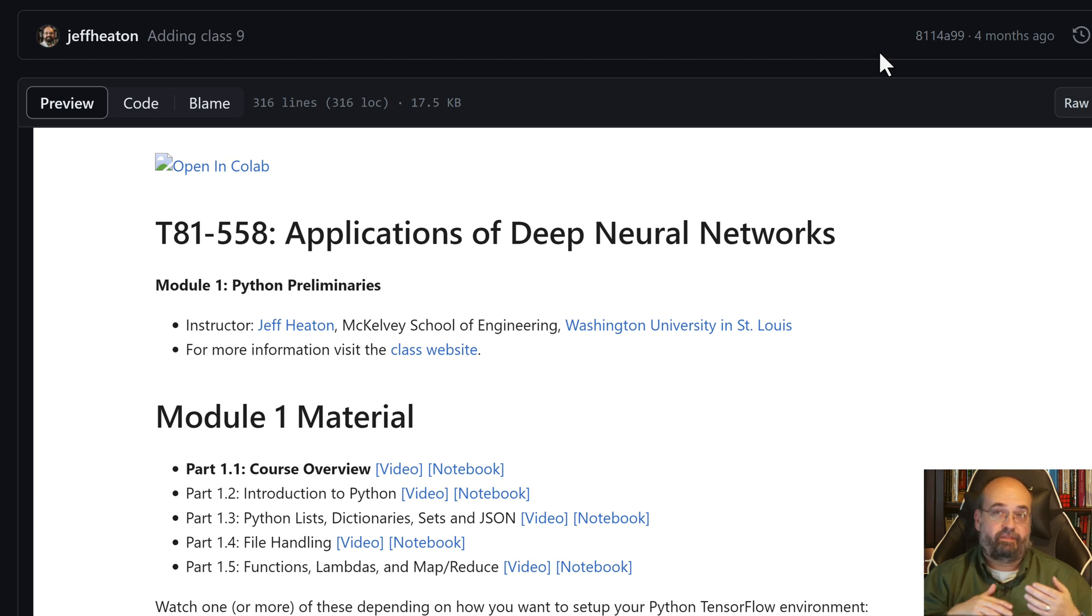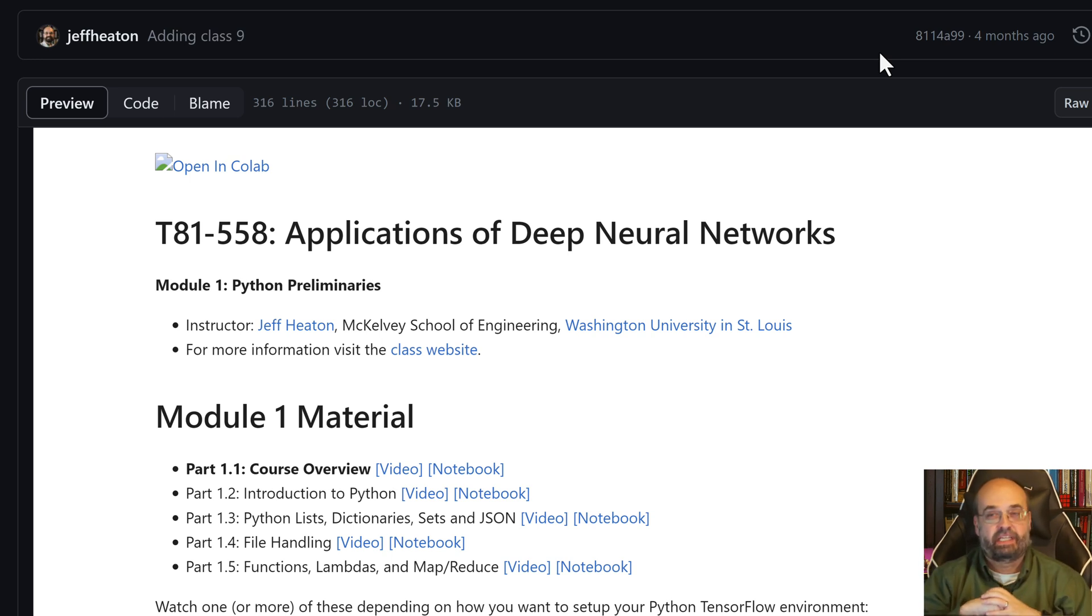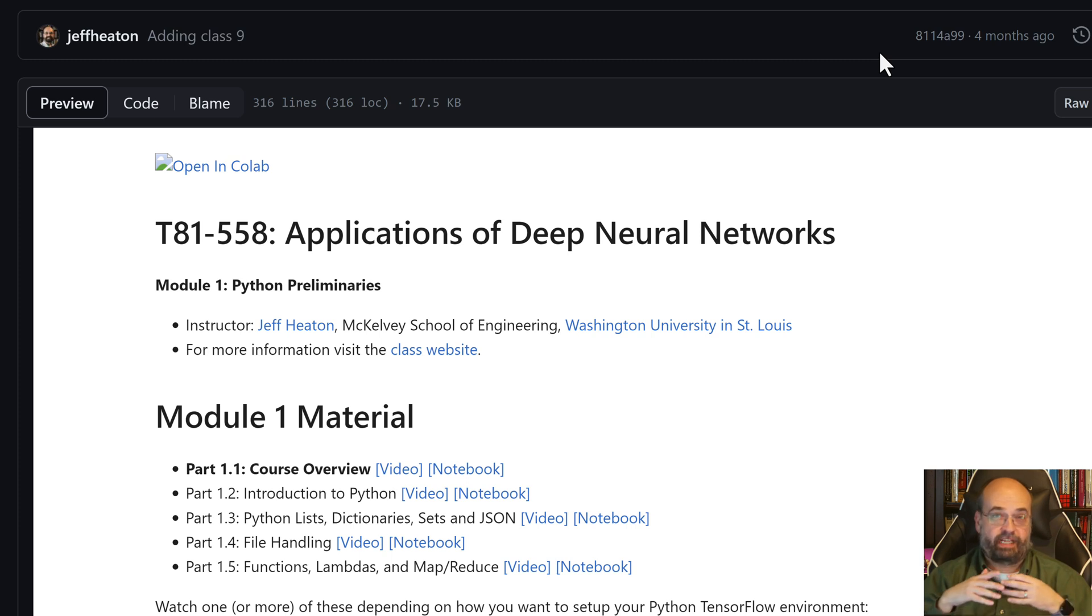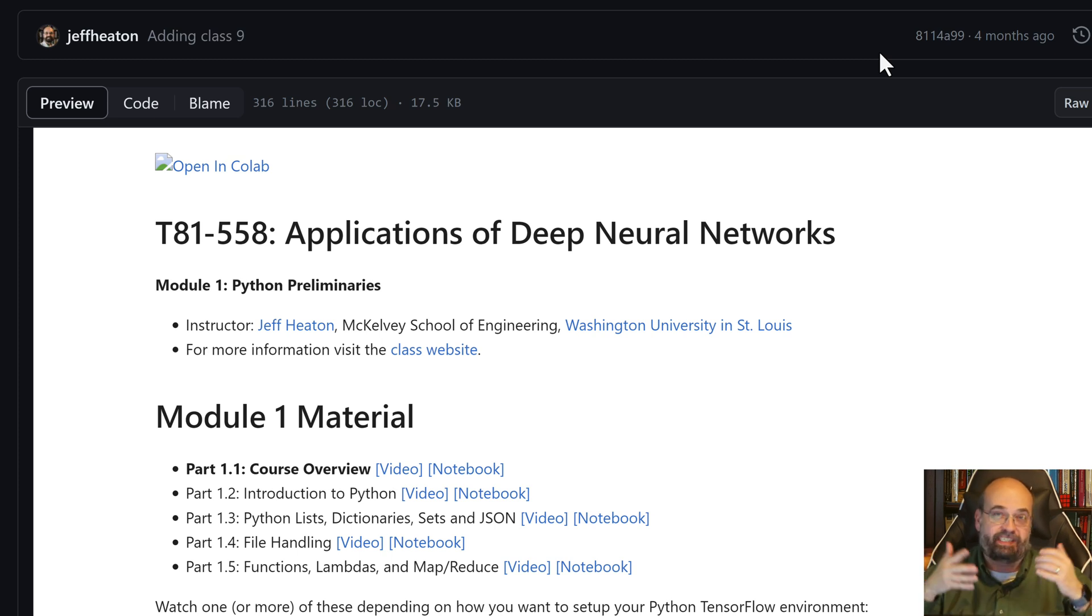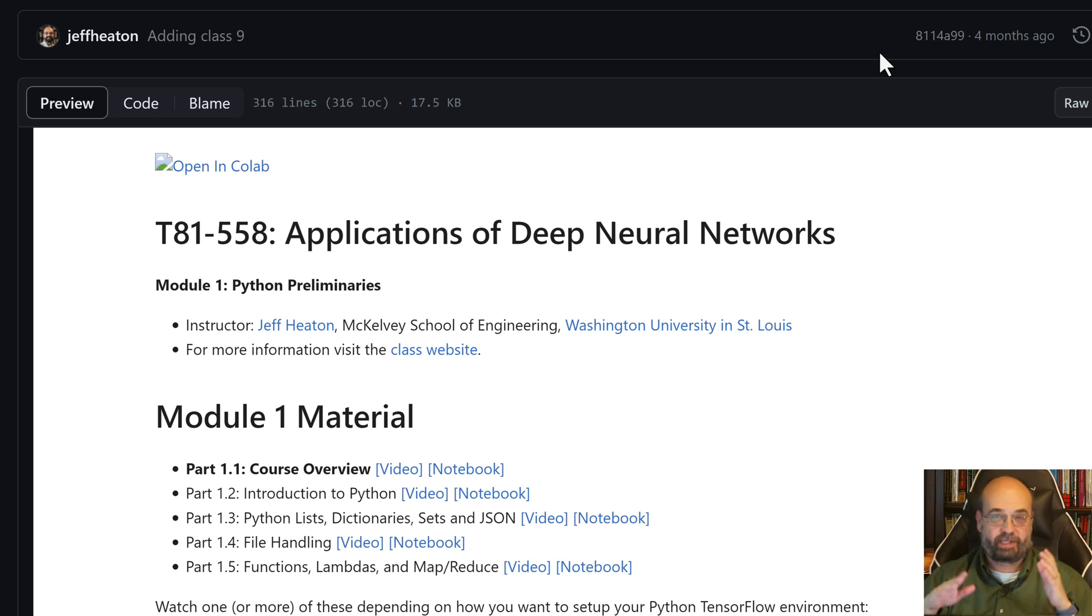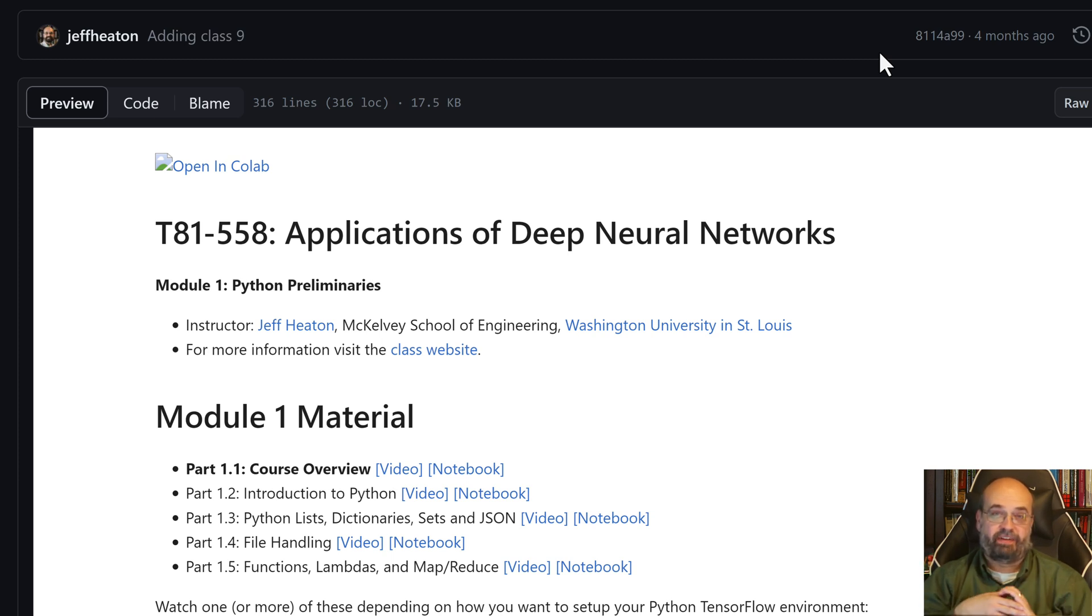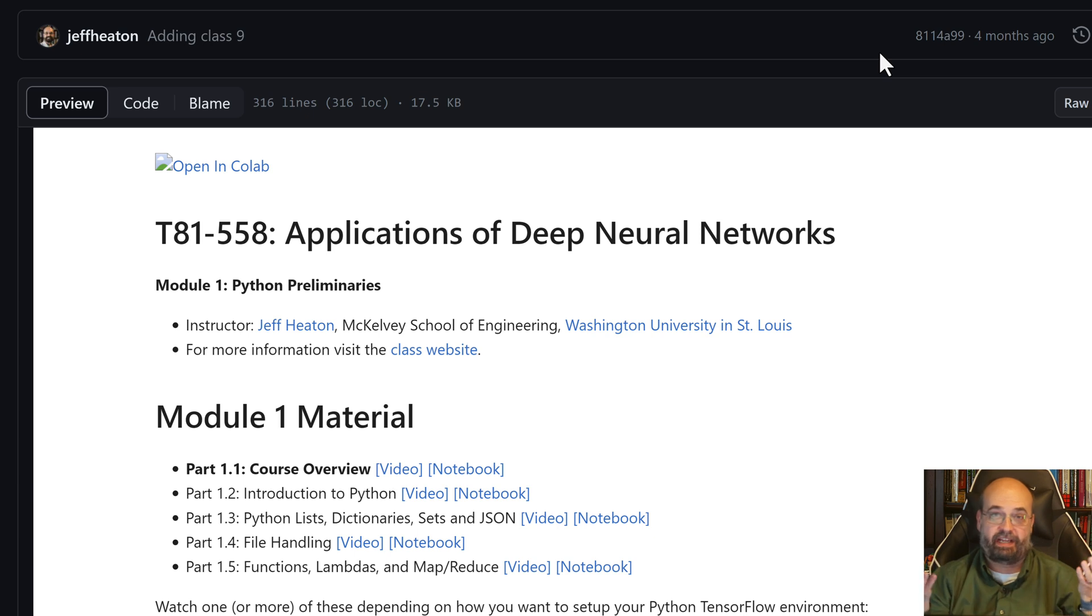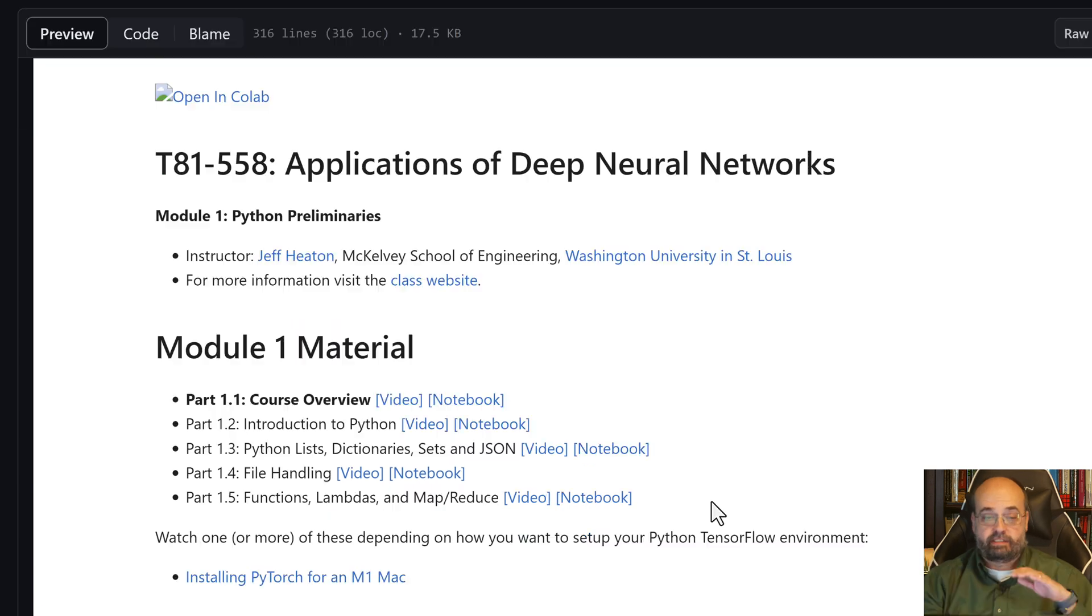We're going to learn about convolutional neural networks, multi-image detection like YOLO, transformers, and large language models which are absolutely taking the world by storm. You'll see ChatGPT, and you'll even see how to use ChatGPT to help you on some of the assignments. It is absolutely not cheating to use ChatGPT in this course. That is one of the tools that I very much encourage you to make use of.